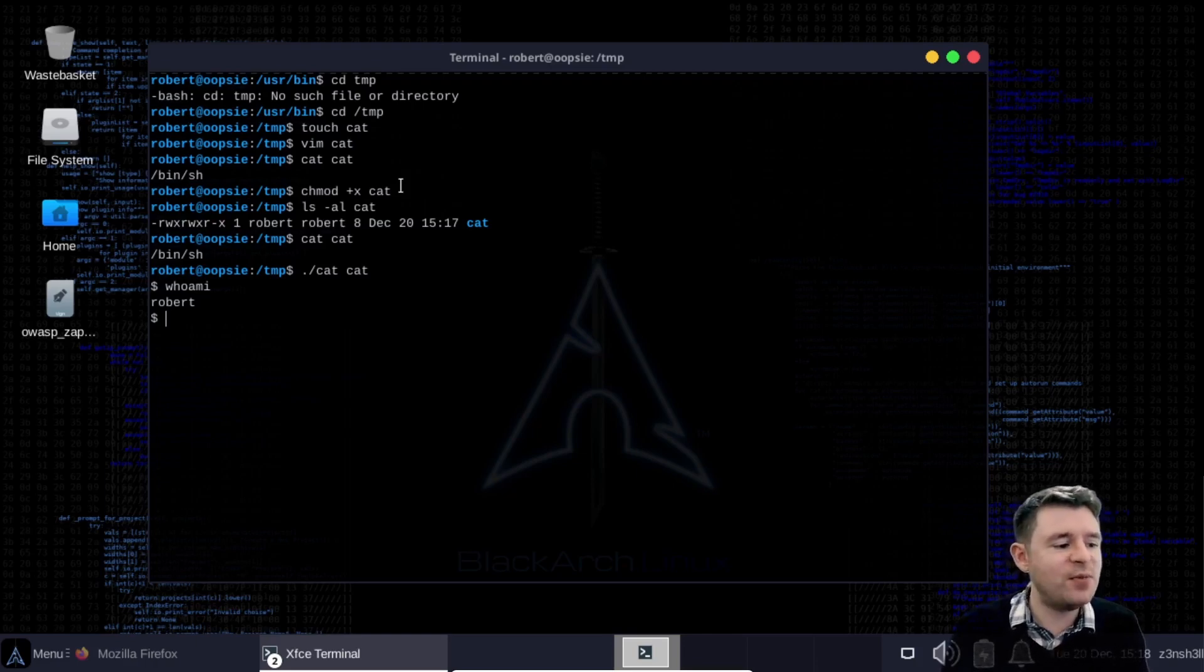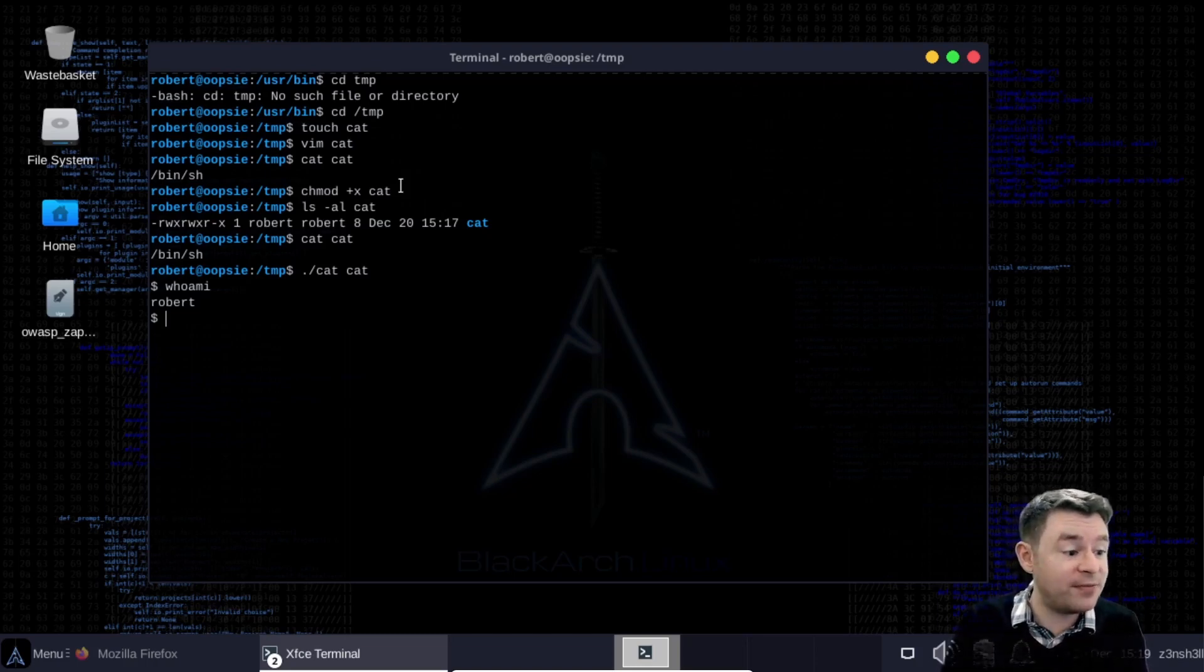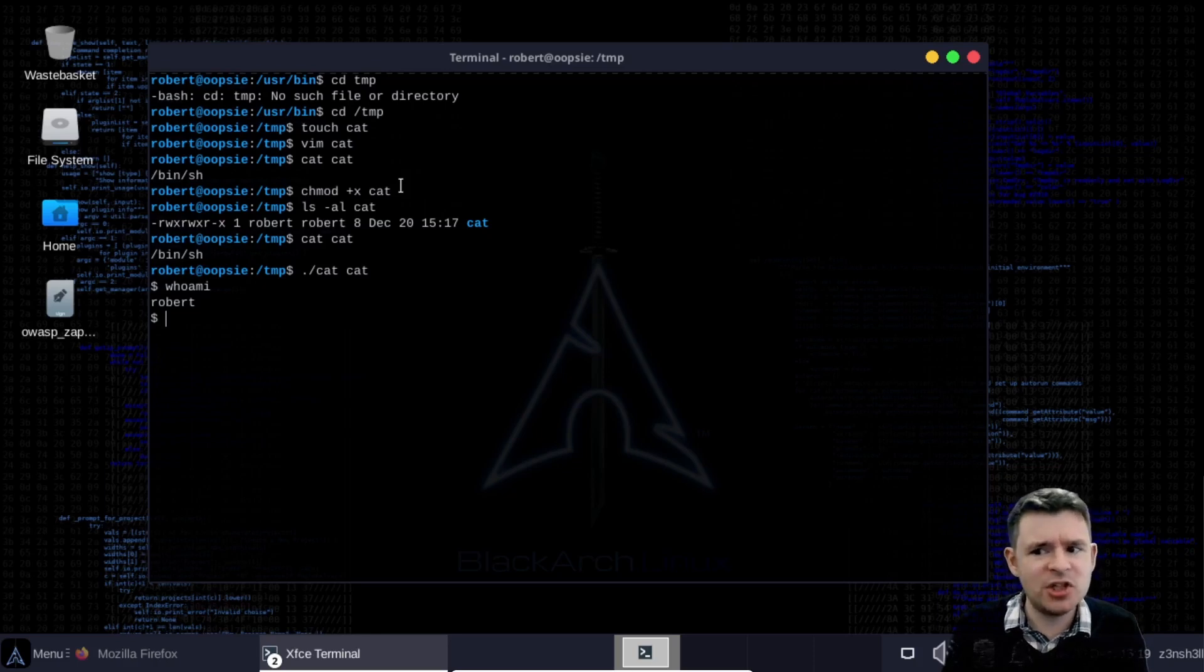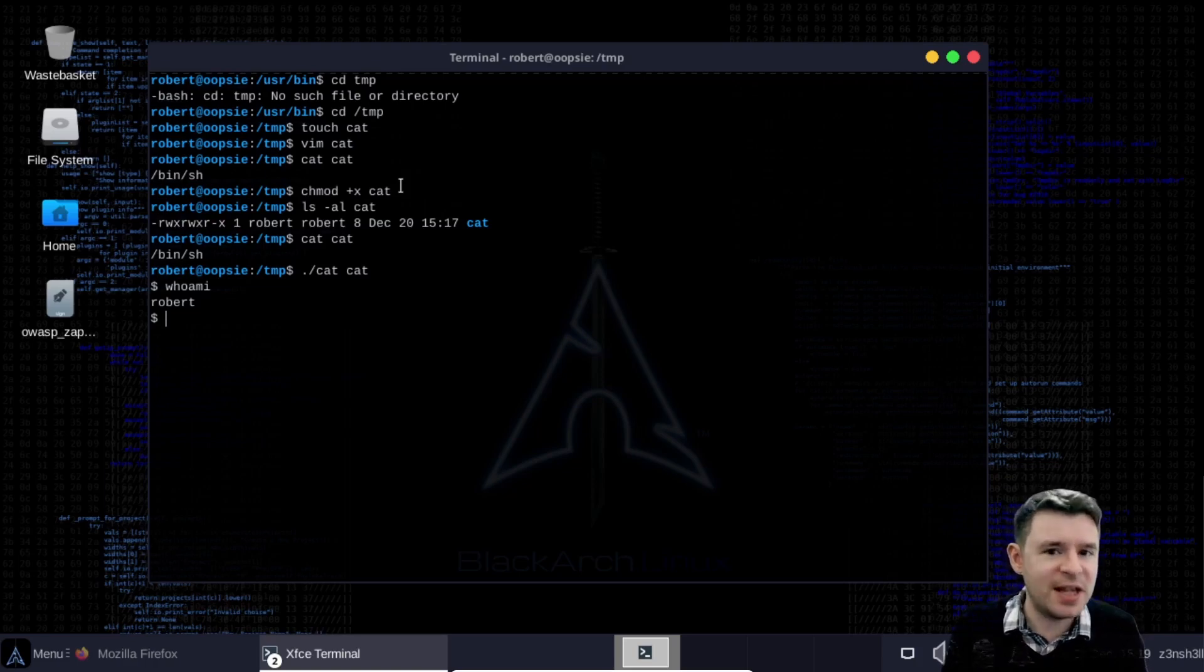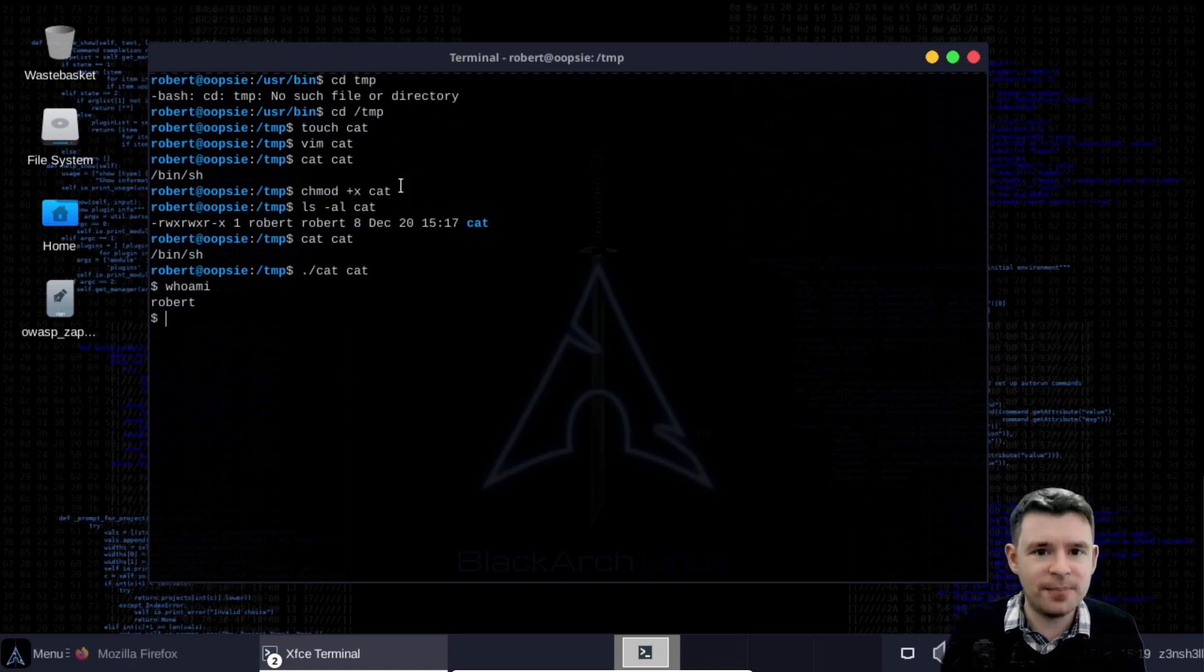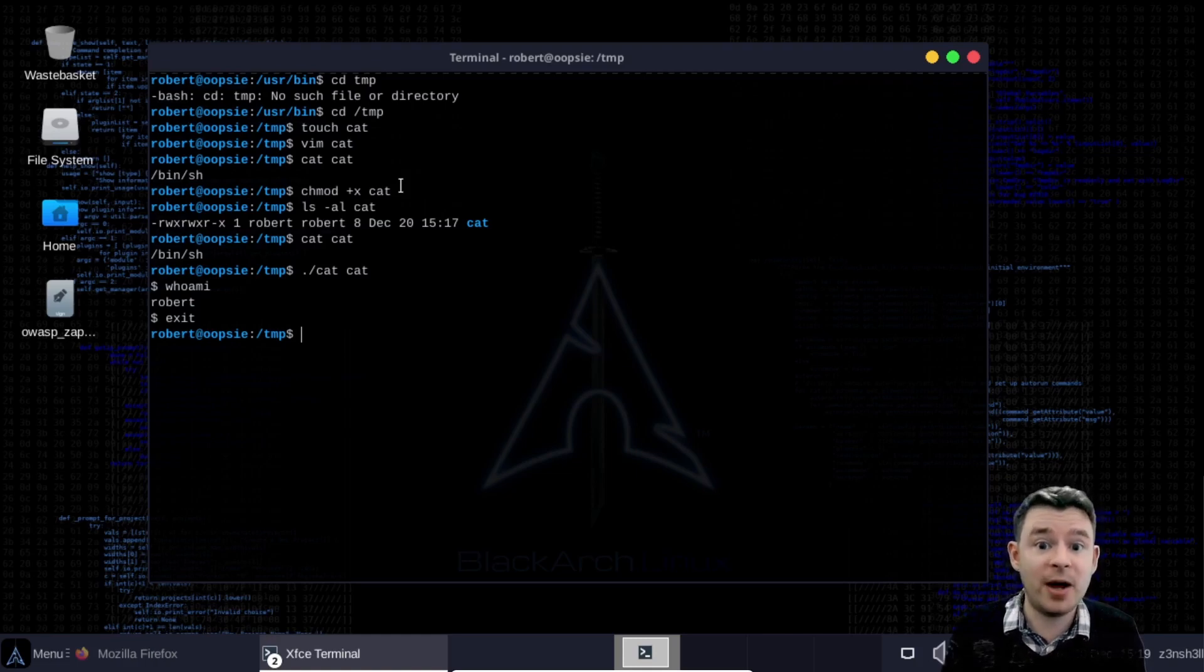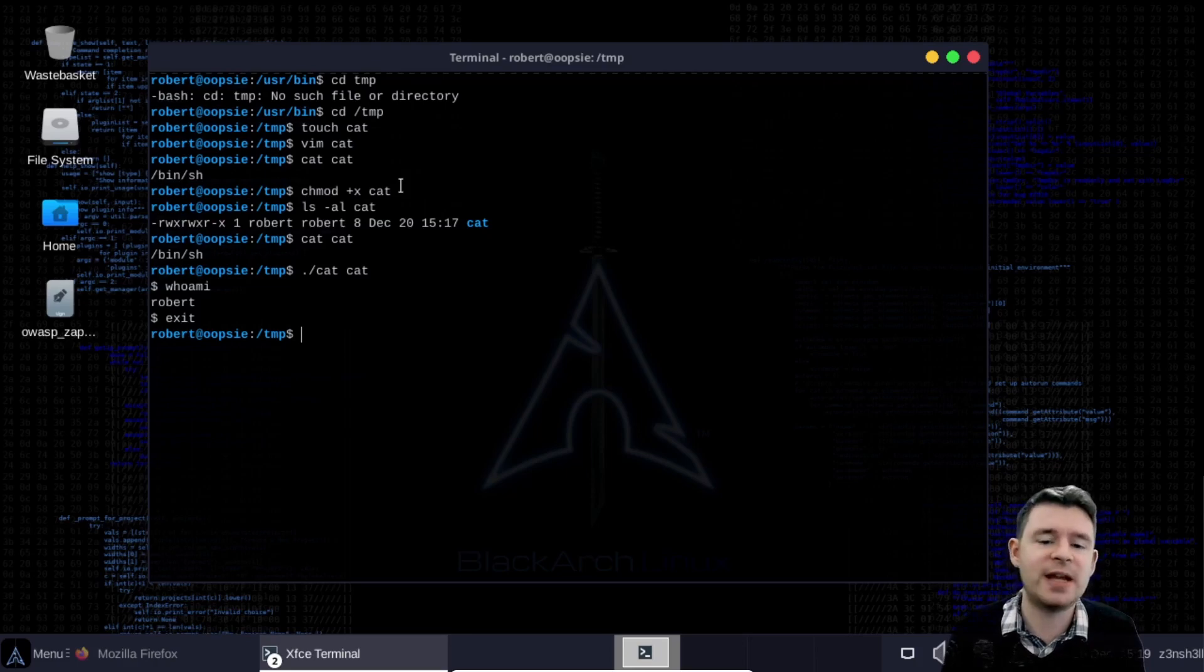So the idea here is if we can get bug tracker which runs as root to execute our fake version of cat we're going to get a shell but it's going to be a root shell. So just backtracking slightly how does Linux know which version of cat to call? Well remember it traverses each of those directories in the path one at a time until it finds the binary with the name of the binary that it's looking for. So we can modify our path so that the first directory our system looks in for the cat binary is our temp directory which has the fake cat binary in that we've just created.